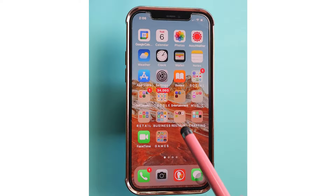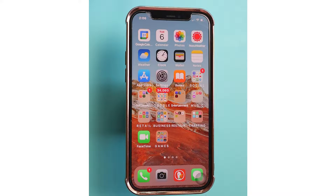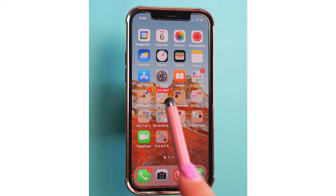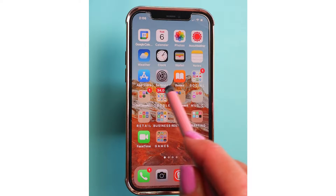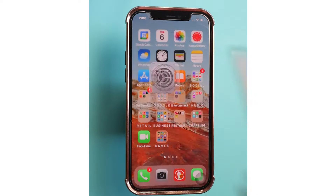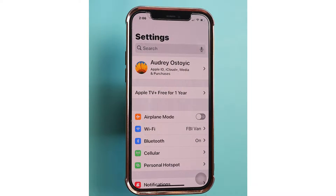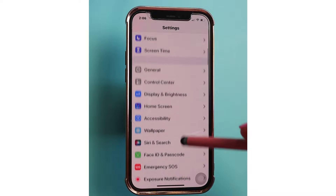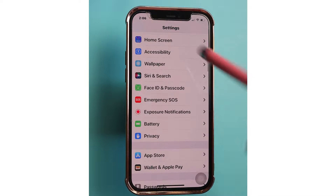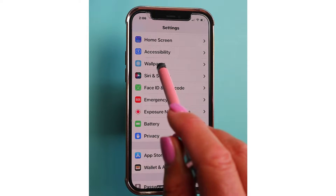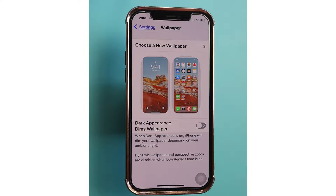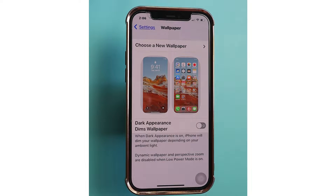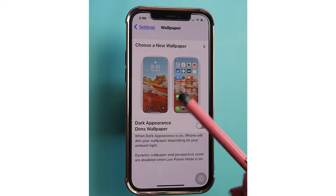In order to change this background picture on your home screen and/or your lock screen, you'll want to tap on Settings right here. Once you're in Settings, just scroll down until you see Wallpaper and tap on Wallpaper.